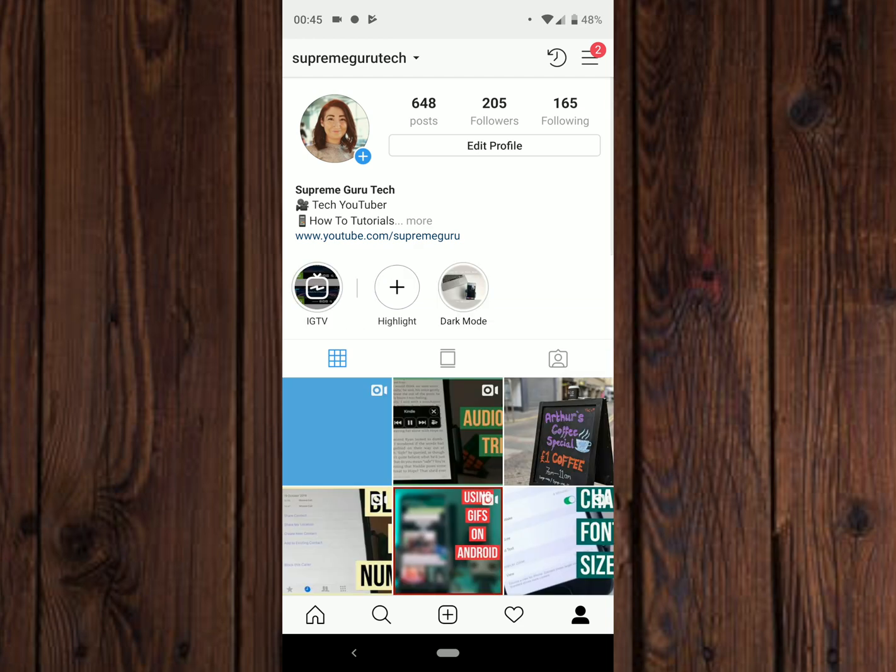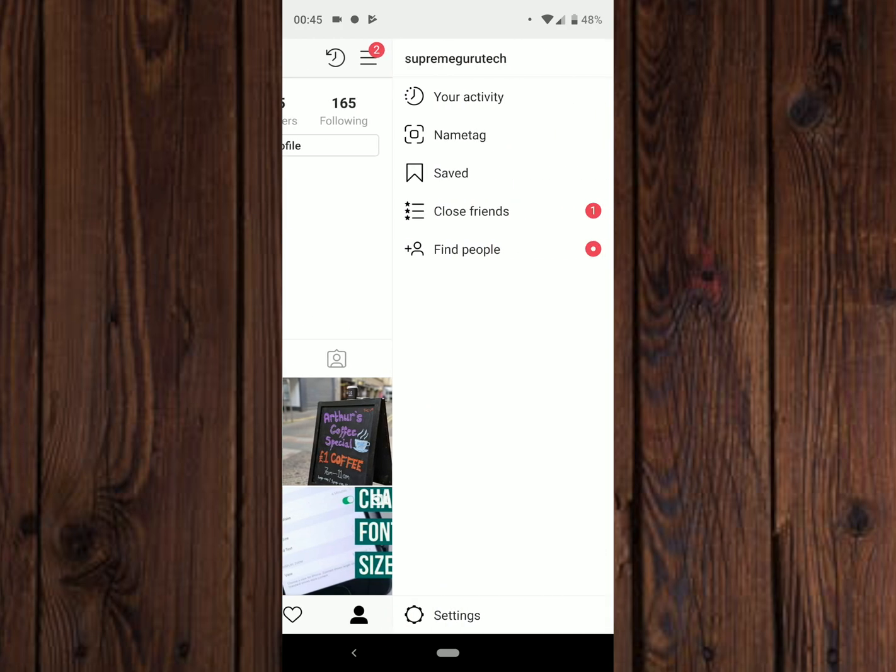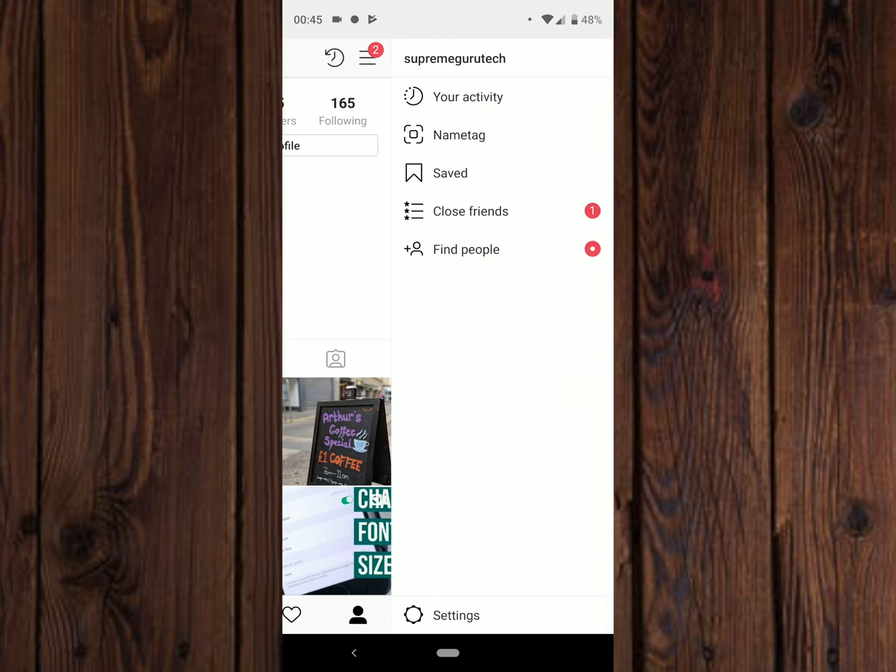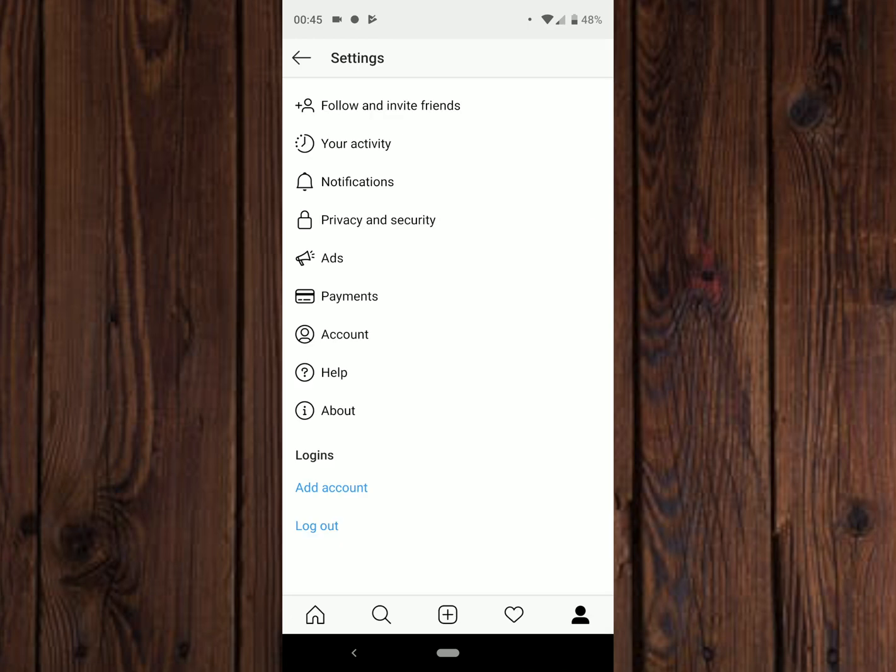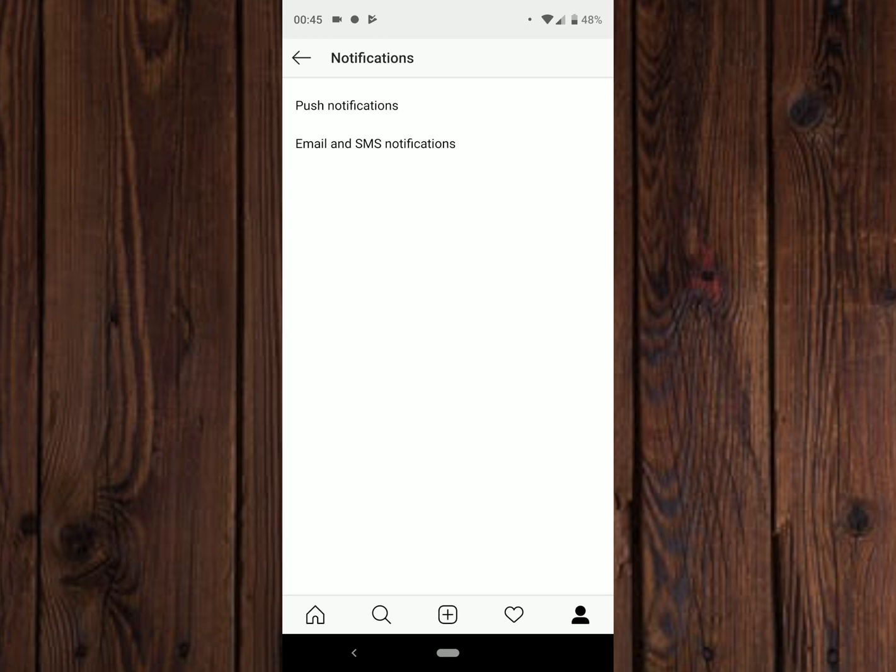Tap on the three lines in the top right hand corner. Tap on that and at the bottom you will notice settings. Tap on settings. Within settings you will see notifications. Tap on notifications and there we have it, email and SMS notifications.